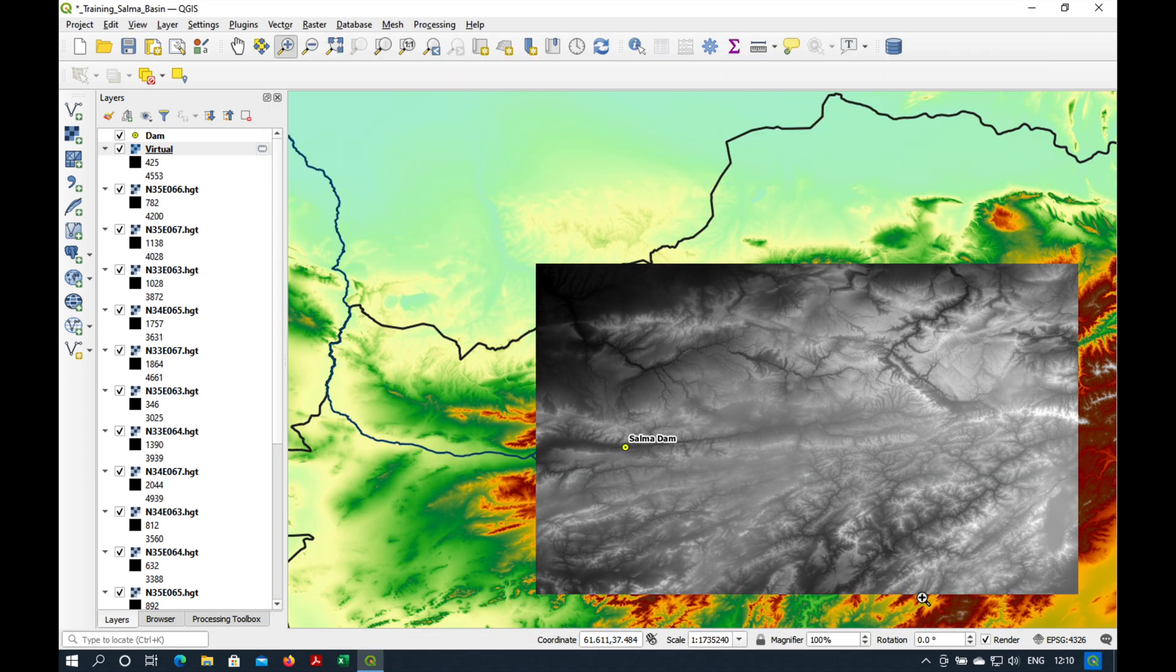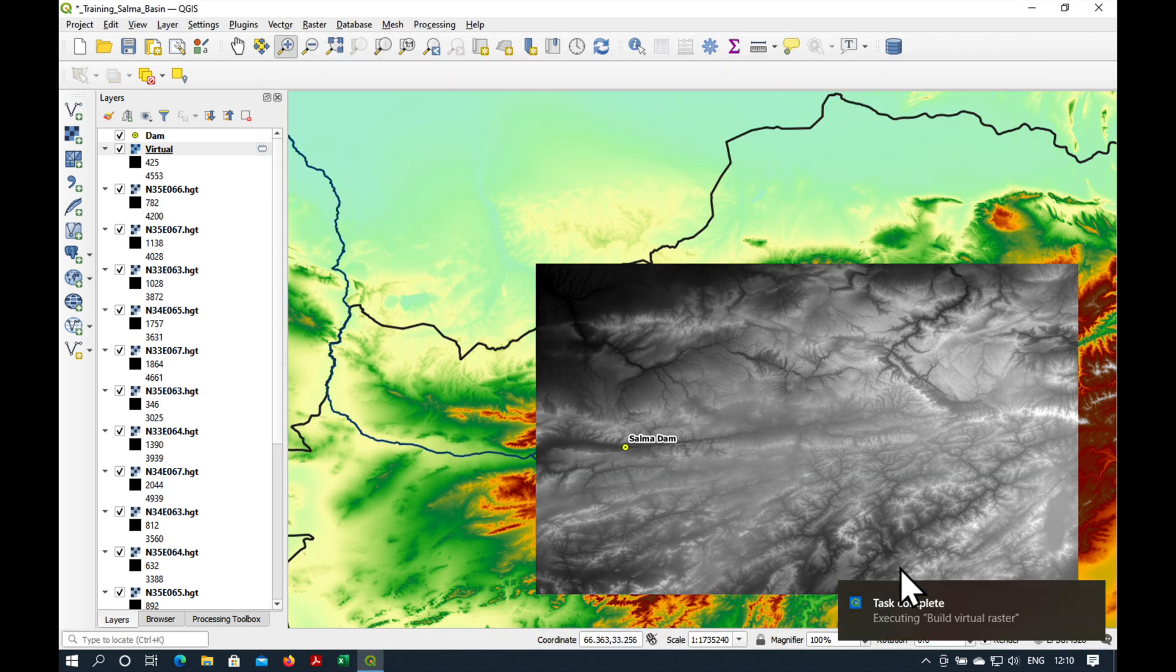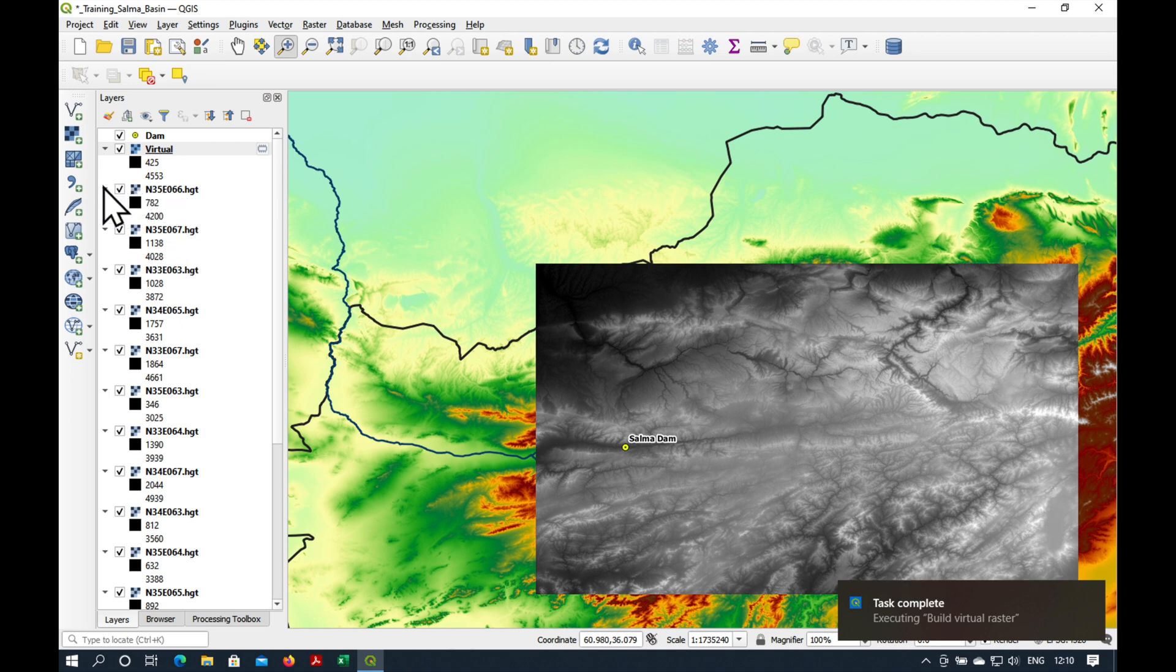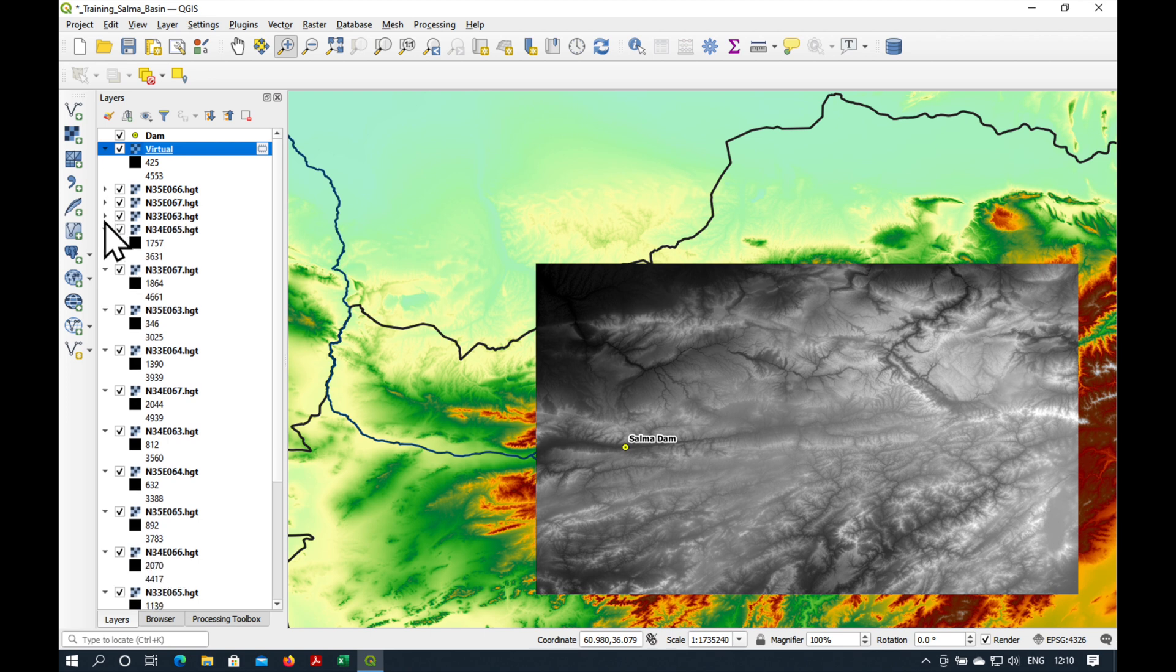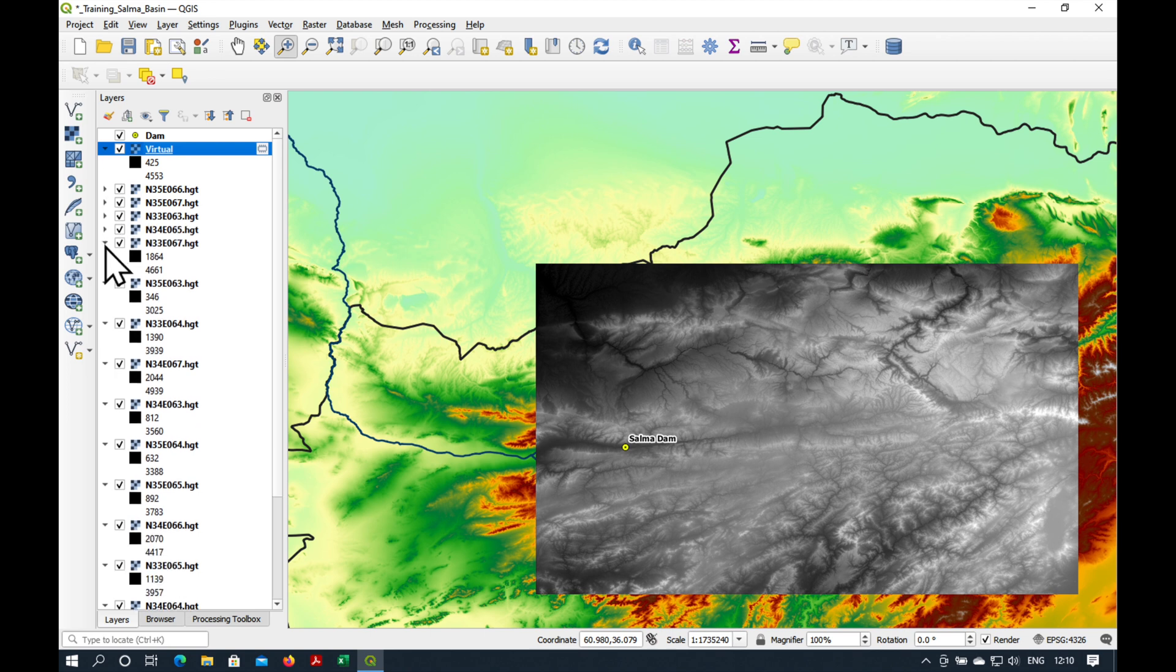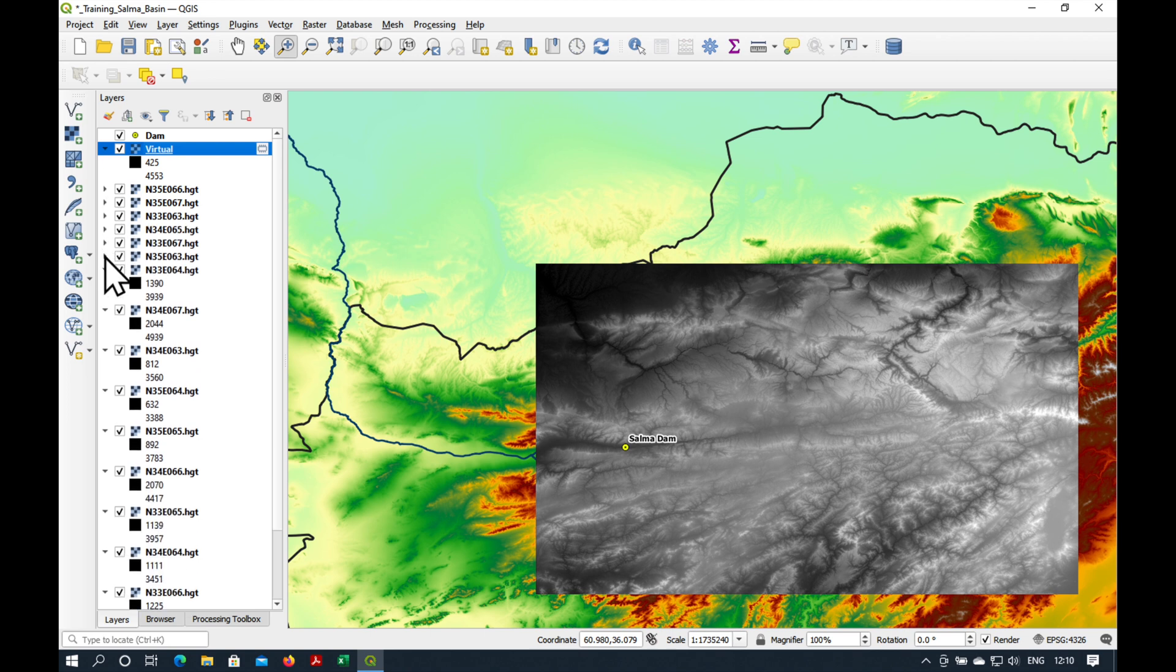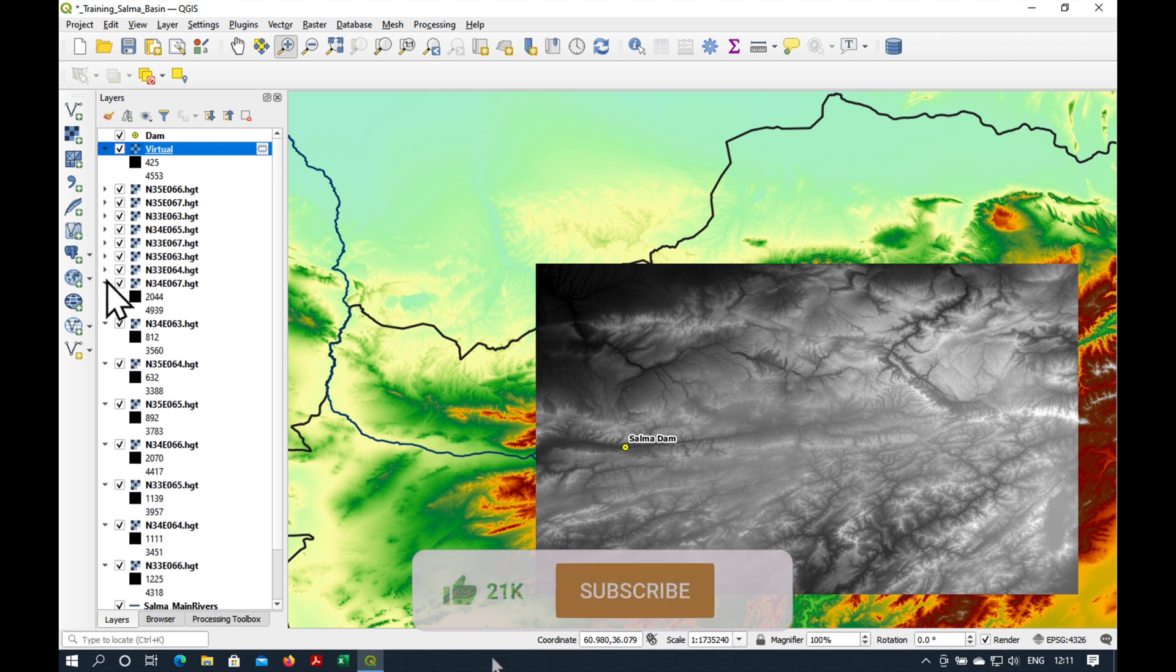We've made one complete temporary mosaic of all the rasters. The next step is to clean up all these layers which we don't need.